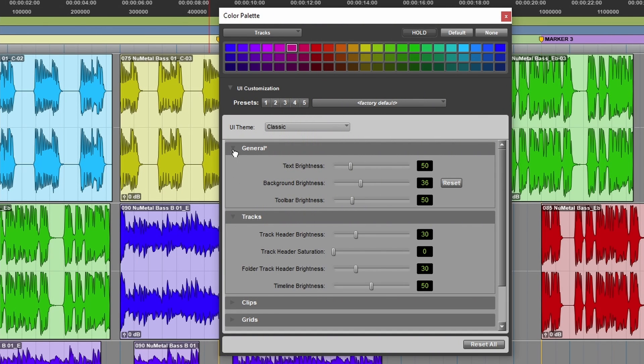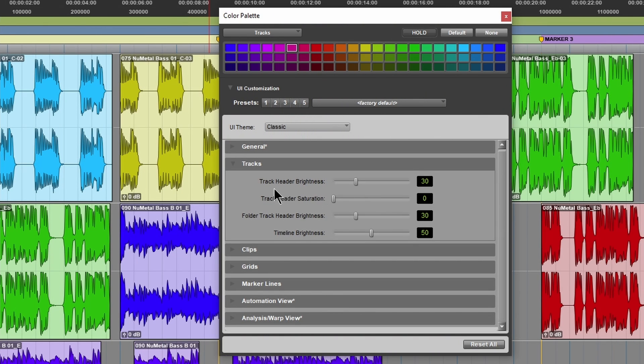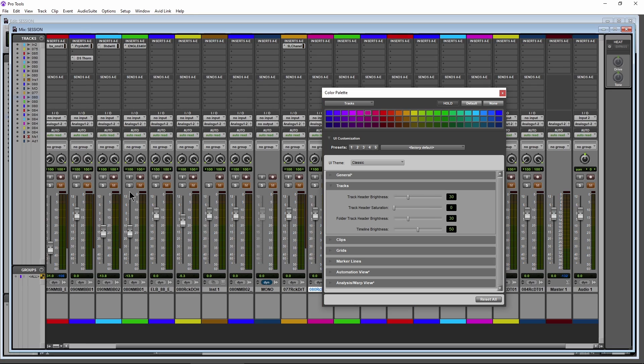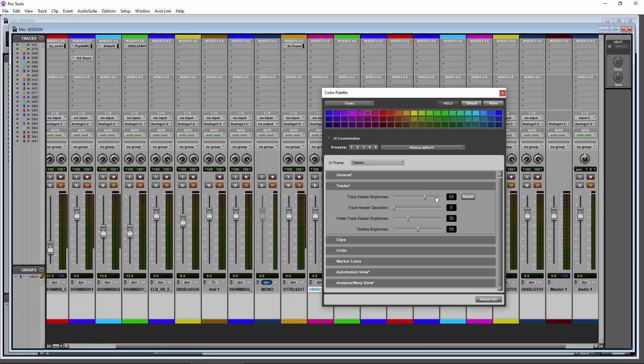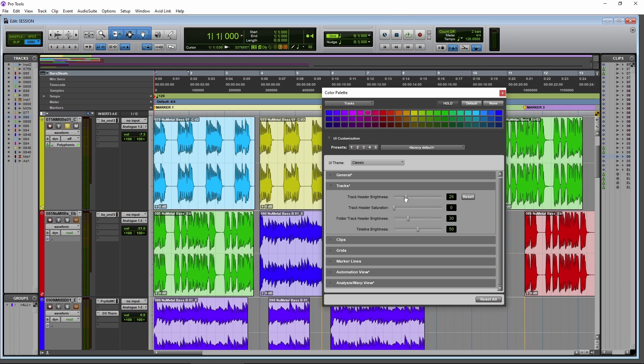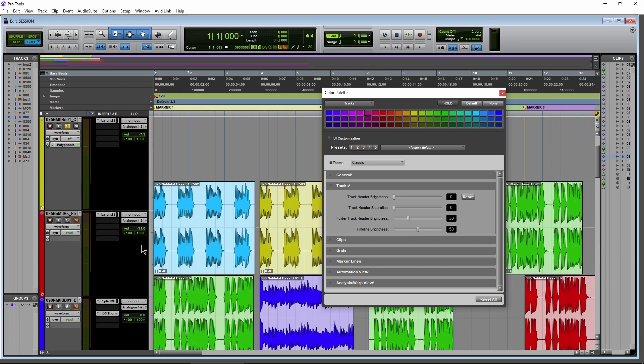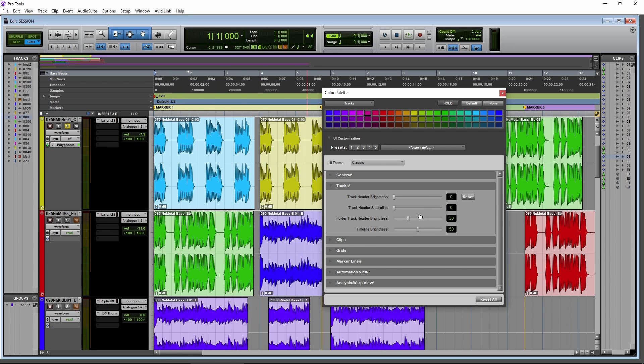Then we have controls for just the tracks. So our track headers, let's switch over here to the mix page, you can see that. So the track header brightness, let's pull this up to see how our tracks are now getting brighter or darker, can really take them way down. So if you really want to mix some metal, you want some black tracks, you can do it, do it like that.